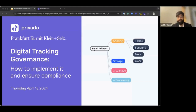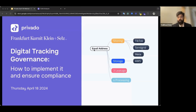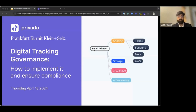Welcome everyone to the webinar. This is a very timely topic — there have been two back-to-back announcements this week. We're going to talk about digital tracking governance, and if you're a privacy professional or someone on the marketing side, we'll cover what things to look at, how you can comply, what you should worry about, and how you can have a solution to this problem.